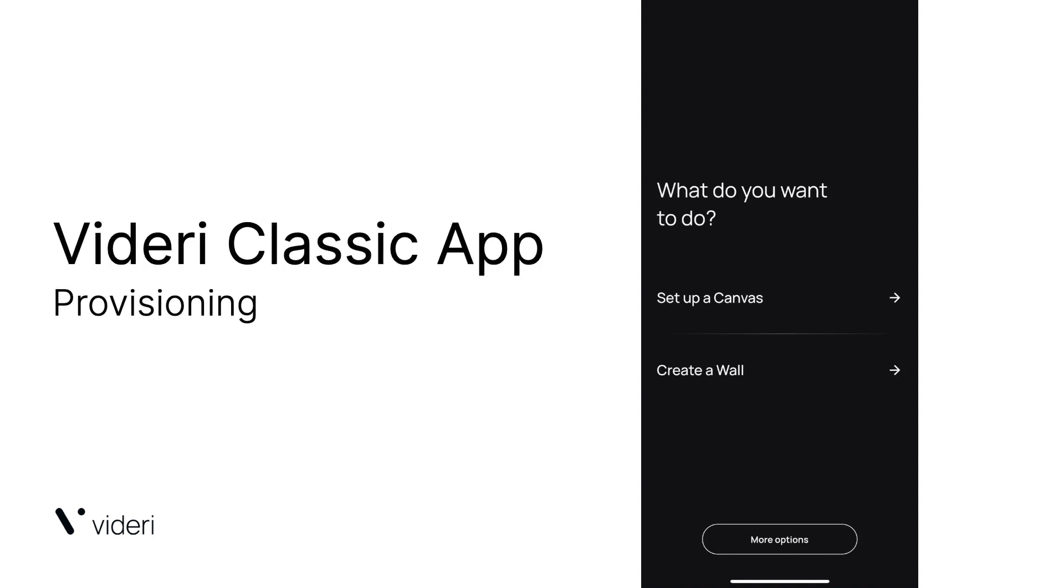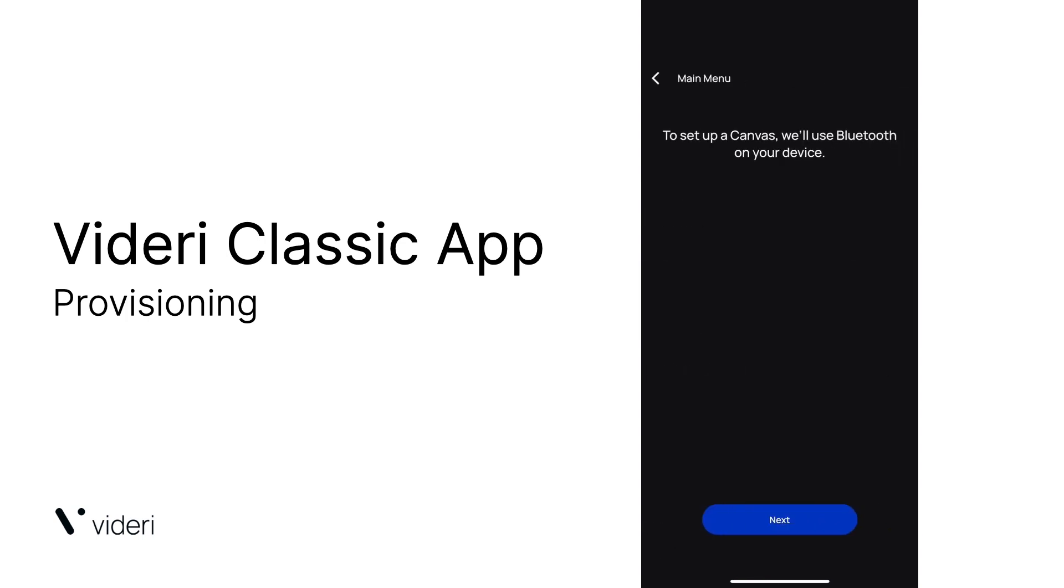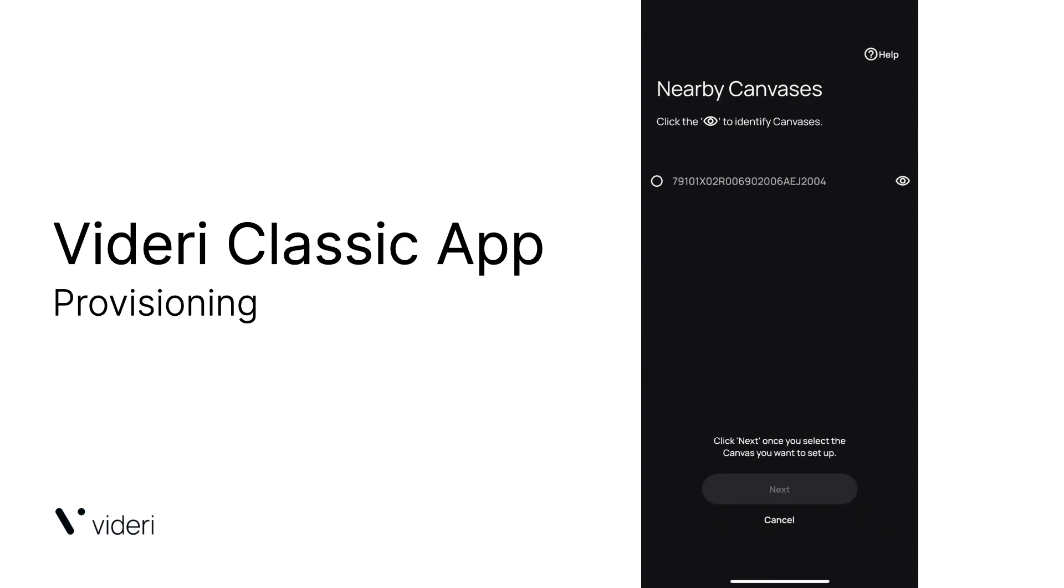Here's how to provision using the Videri Classic app. Select setup a canvas. It's going to ask you to use Bluetooth and click next.